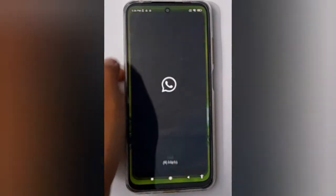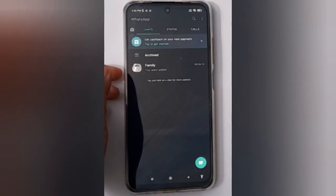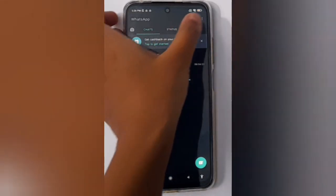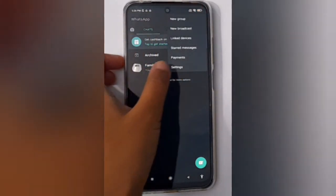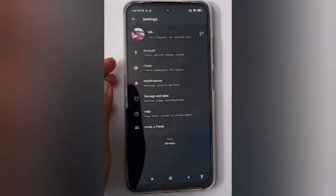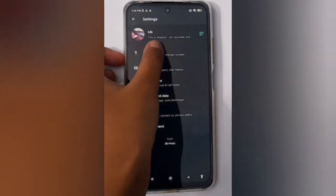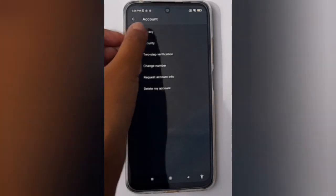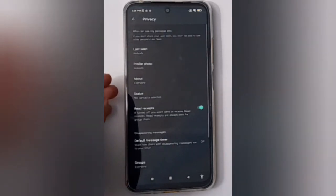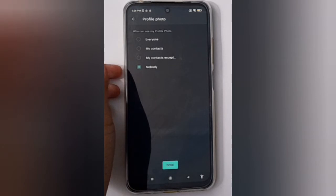First, open WhatsApp. Then click on the three dots, click on Settings, then click on Account, and then click on Privacy.